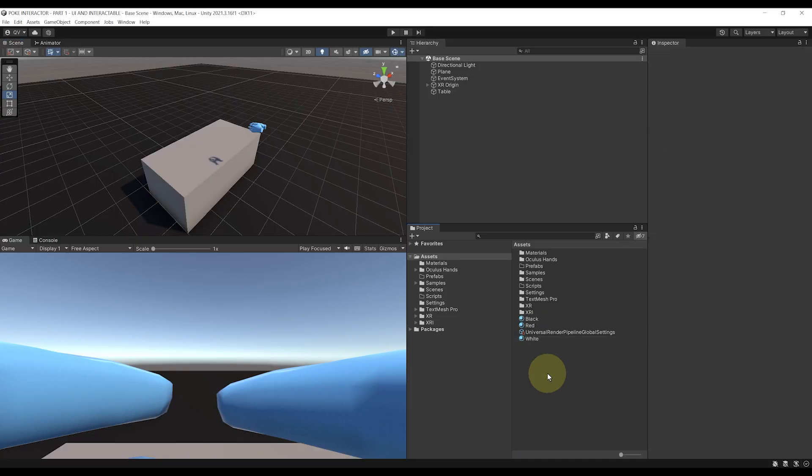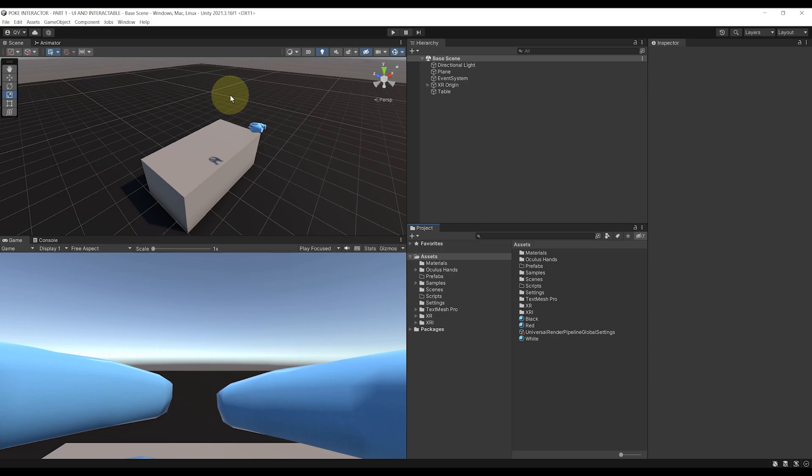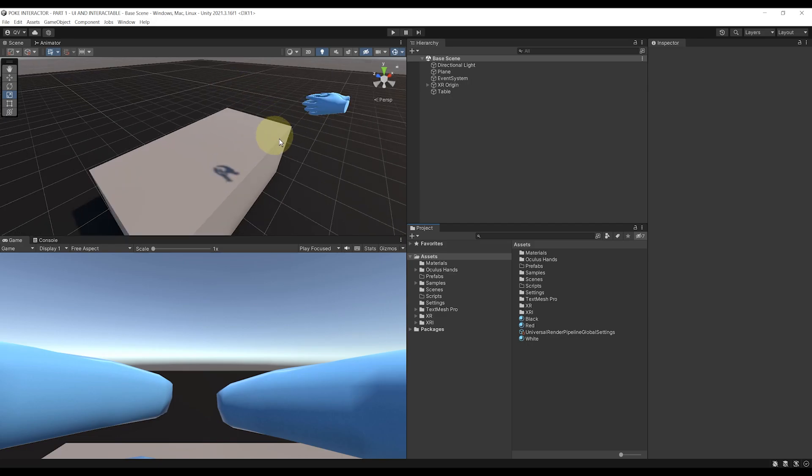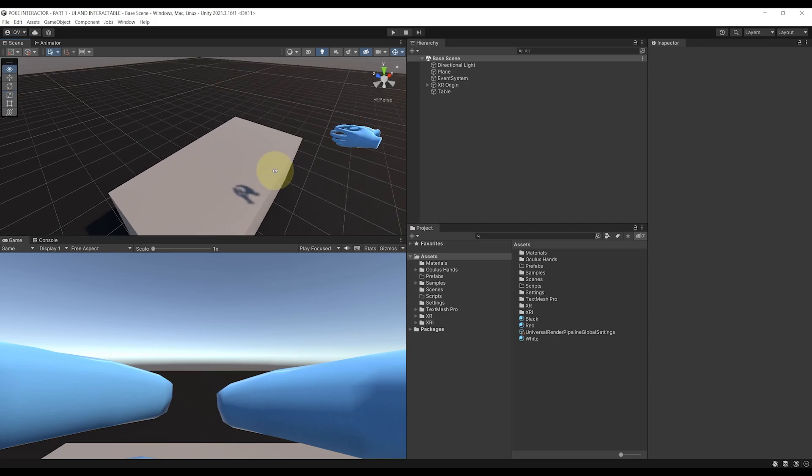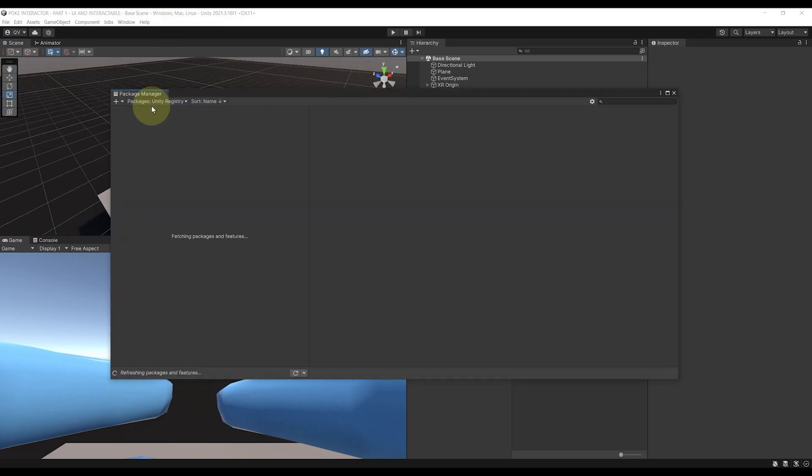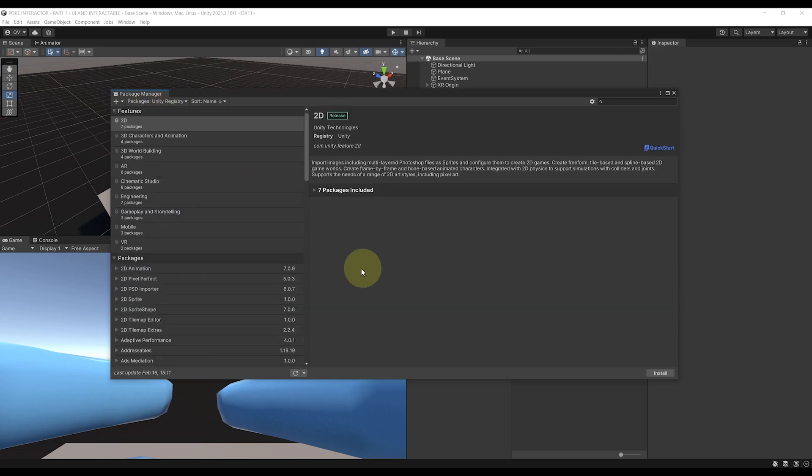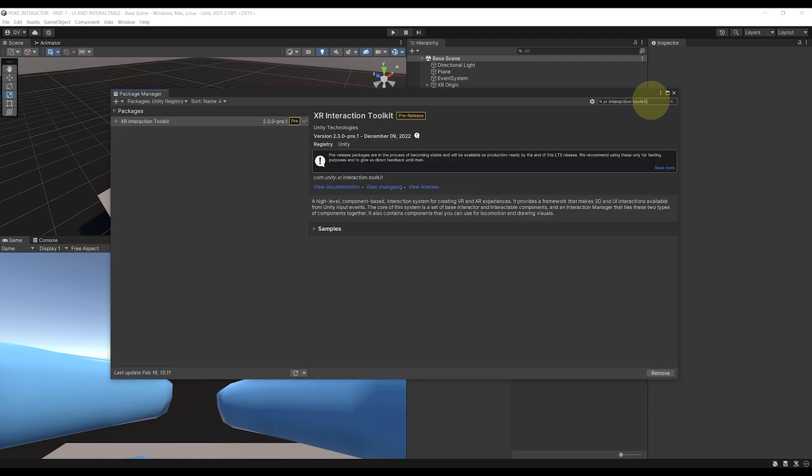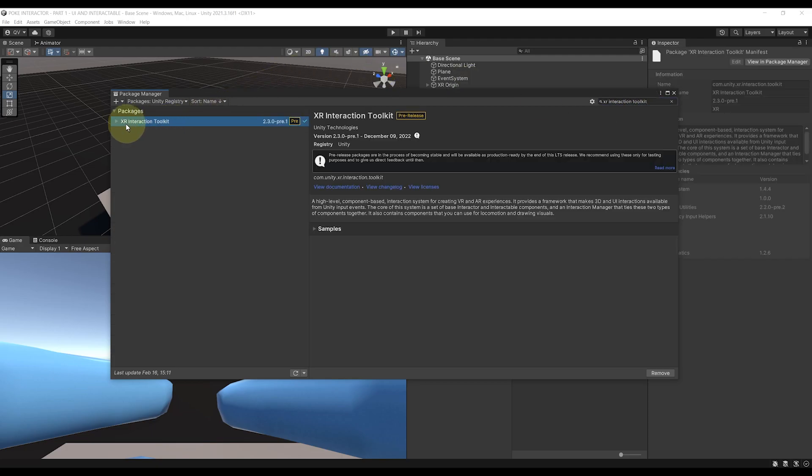Okay, so for POKE Interaction we need to have Unity XR Interaction Toolkit 2.3 installed. At the time I'm making this video, this version is still in pre-release. So if you go to Windows Package Manager, select here Unity Registry and search for XR Interaction Toolkit.